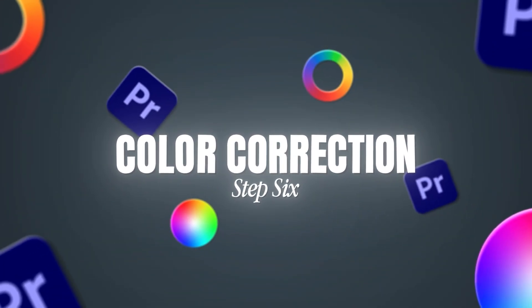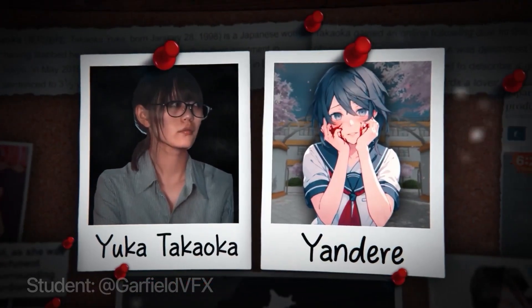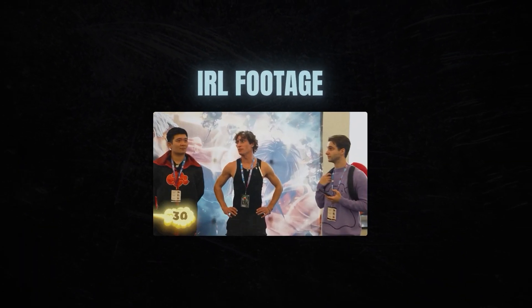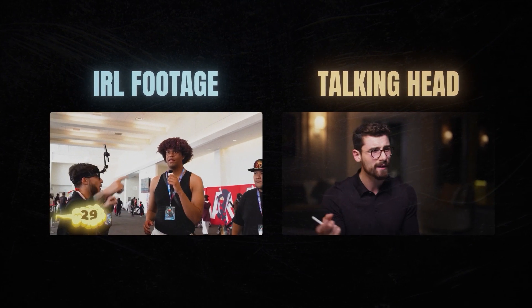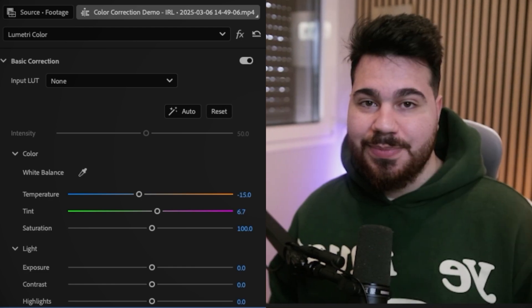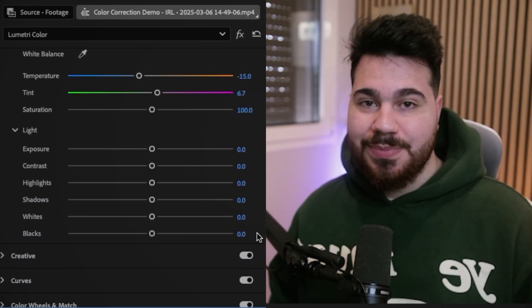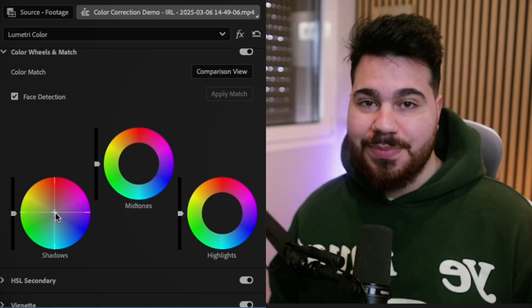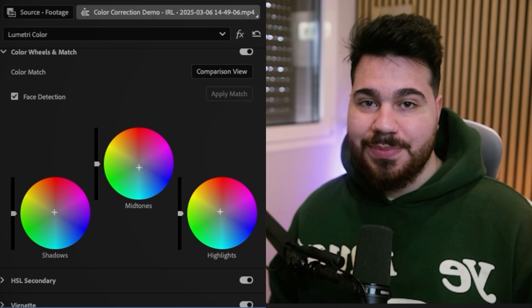Step six is color correction, and I divide it into two phases depending on the video. For real footage — talking head or any real person — first I fix the white balance to make the whites actually white and not bluish or orangish. Then I tweak the contrast and saturation to make the video pop. Finally, I apply a subtle grade to fit the tone of the video.